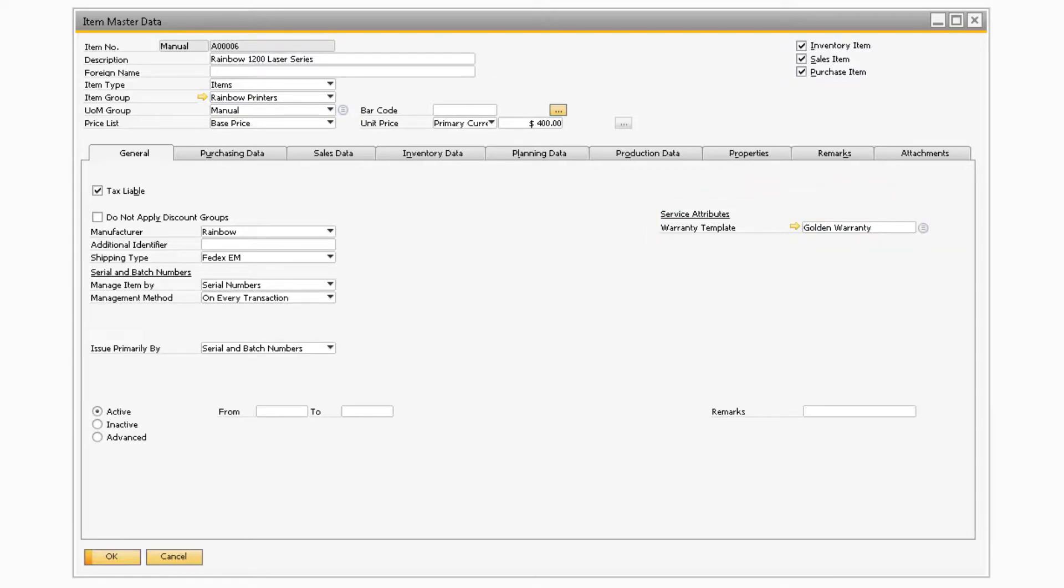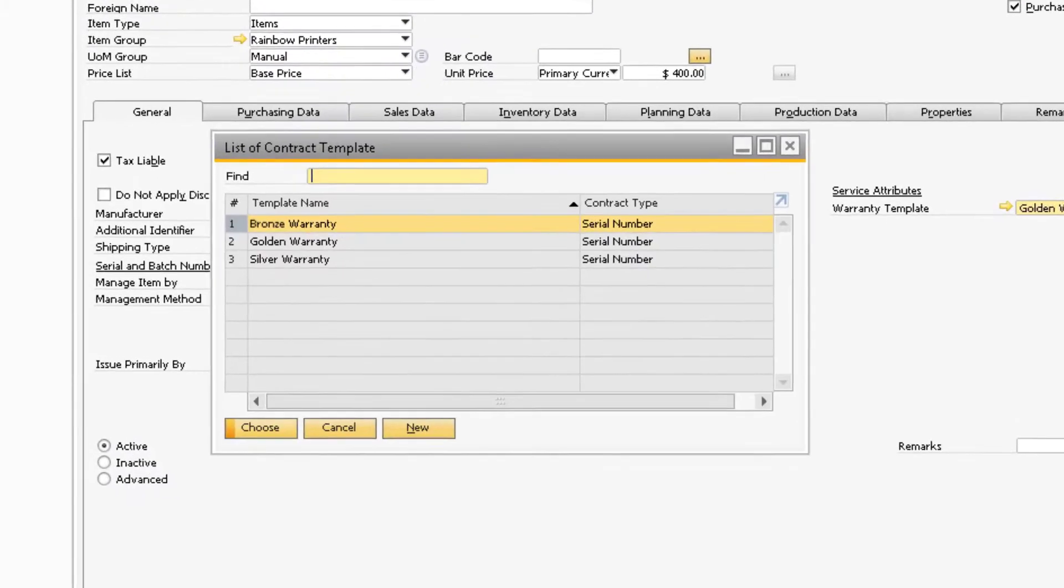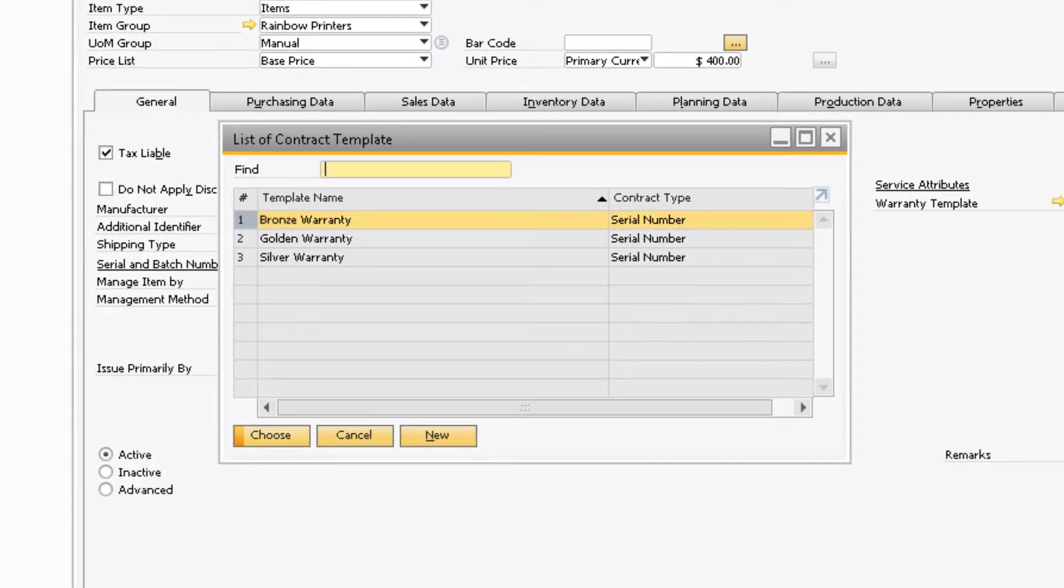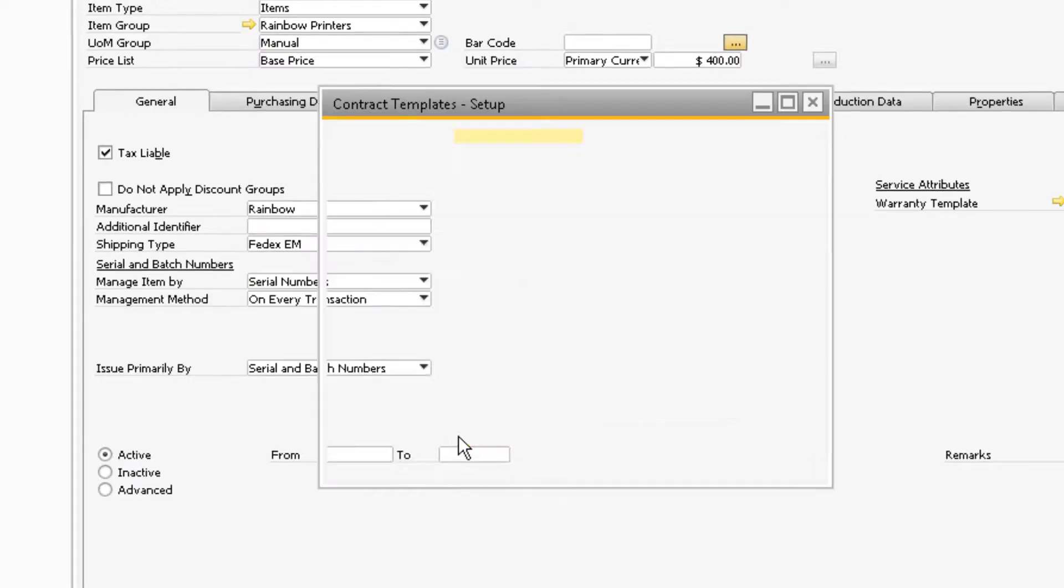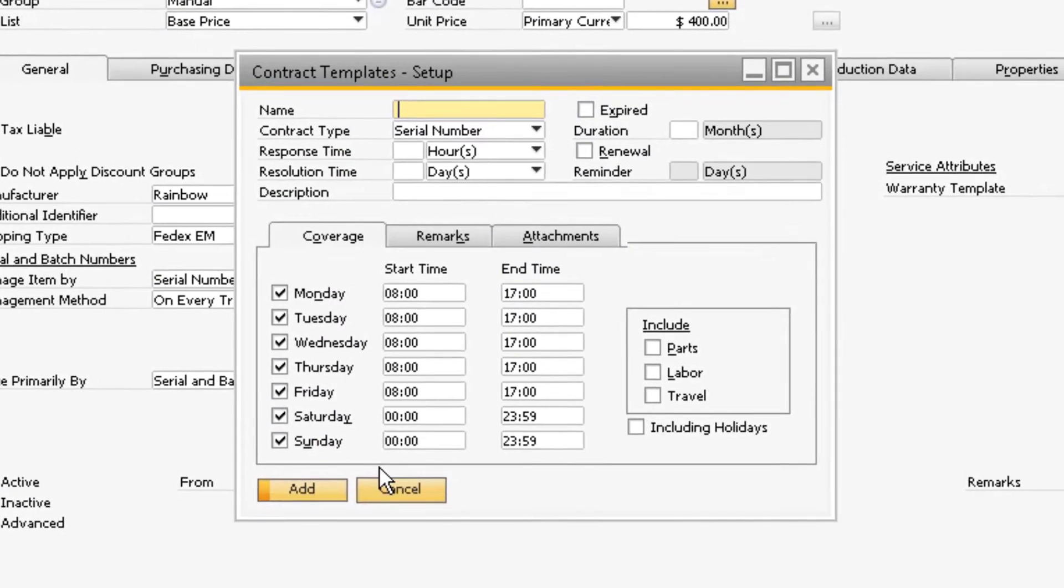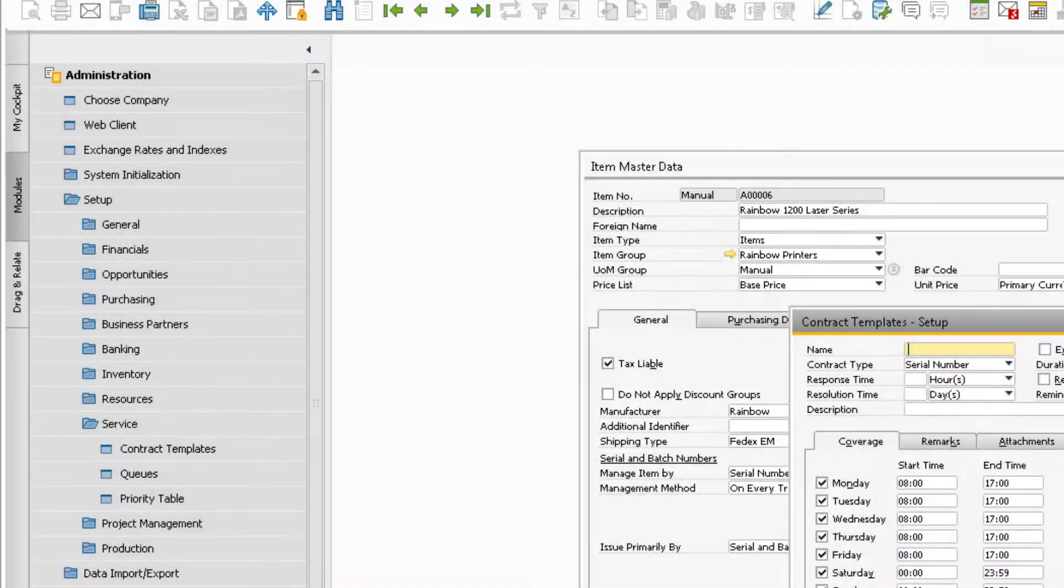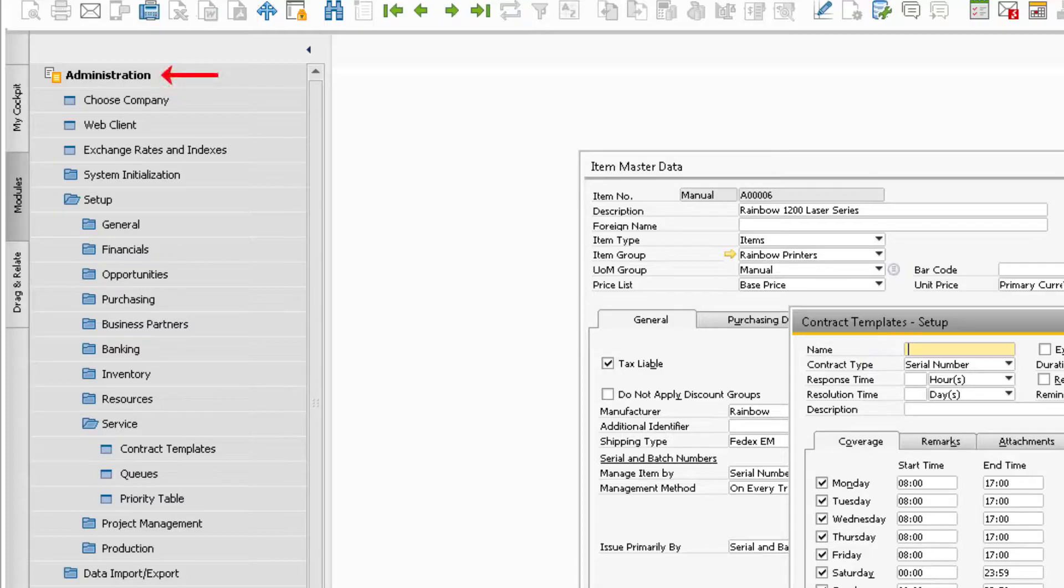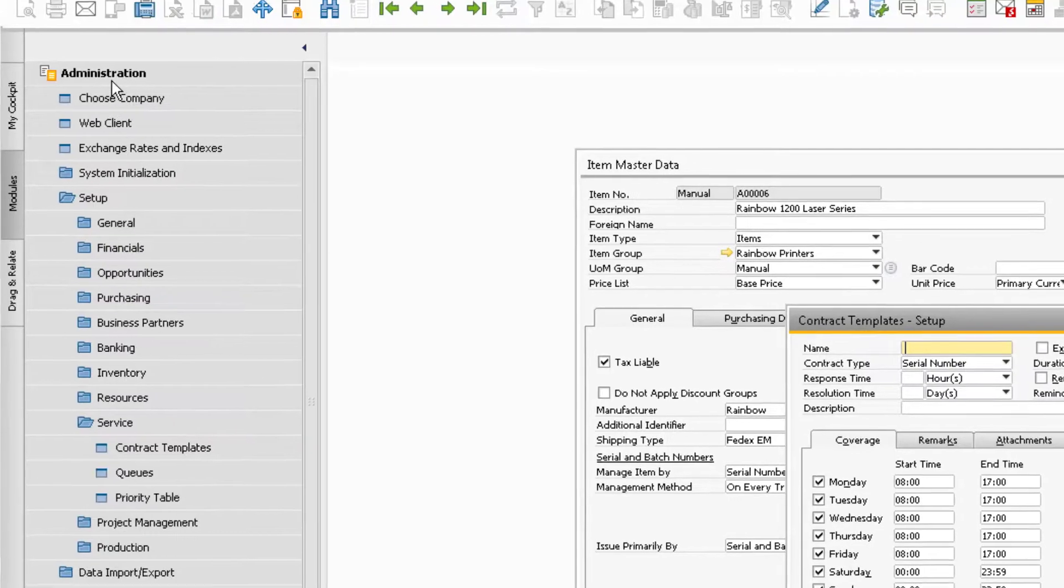When you select the ellipse in the Warranty Template field, it will be taken to the list of contract templates currently in your system. If you would like to add a new template, simply select the New button at the bottom. Doing so will display the Contract Template screen. You can also access the screen by going to Administration, Setup, Service, Contract Templates.